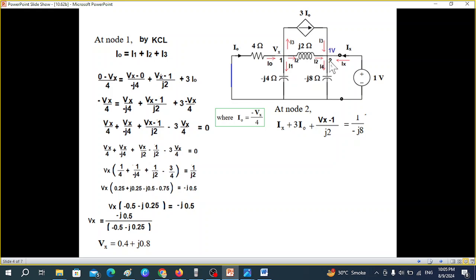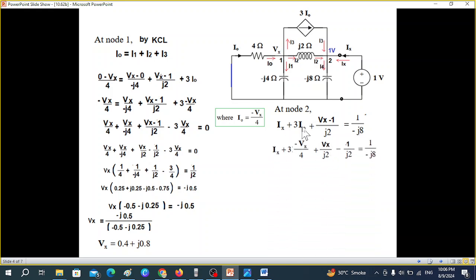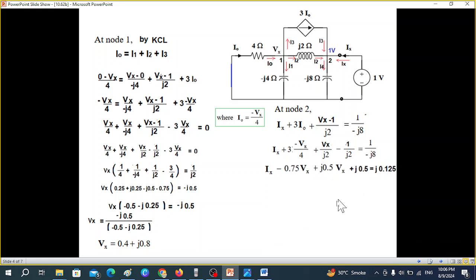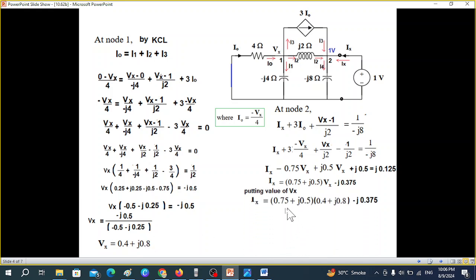At node 2, we write the KCL equation again: currents entering and one leaving. Writing the equation the same way, replacing I0 by −Vx/4, dividing, and writing in decimal form gives us the final equation for Ix. Substituting the value of Vx we found, and solving using the calculator in complex mode, we get the value of Ix.